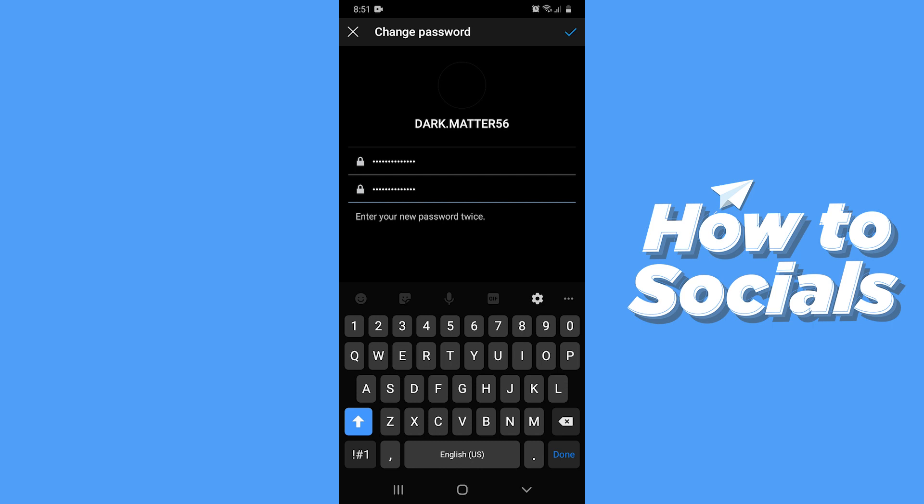And that's how you change your Instagram password with the help of your Facebook account. If this video helped you out don't forget to leave a like and see you in the next tutorial.